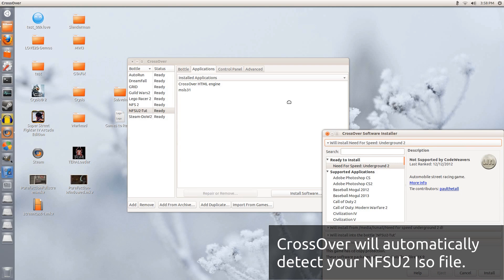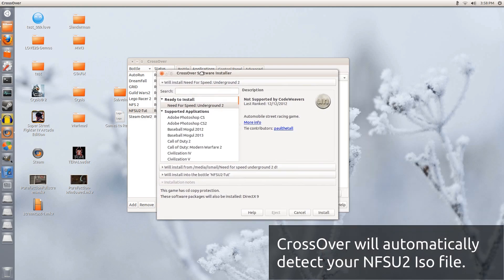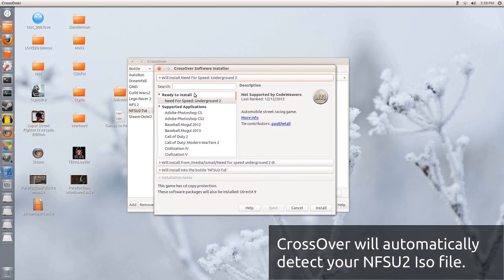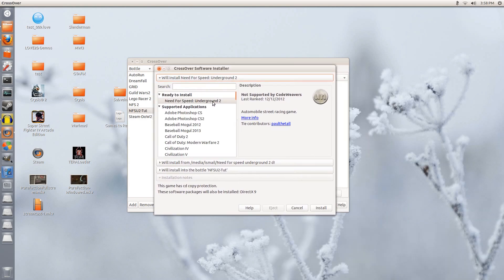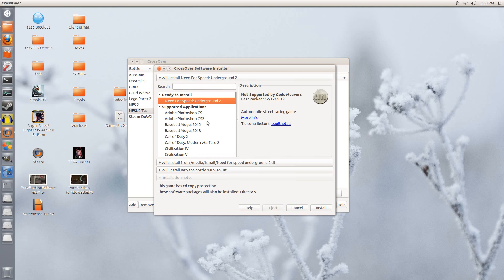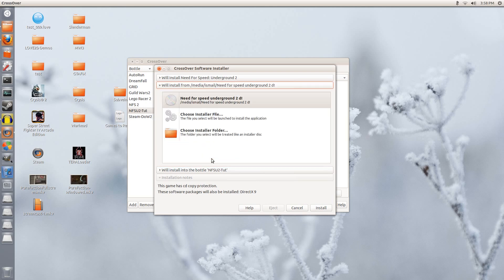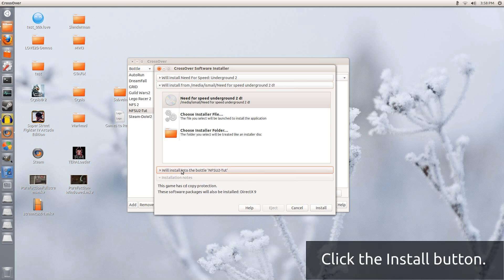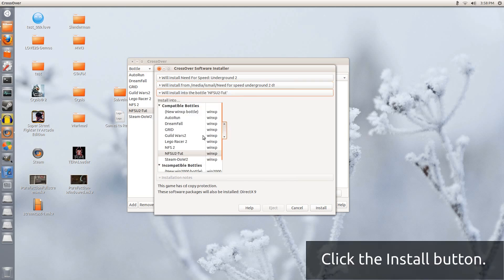As you can see, instantly it can already tell that Need for Speed Underground 2 is here. So it has already selected this. Now we are going to click the second part here. Make sure it has the disk selected, which it does. Next we click down, and we are going to make sure it is installing in this correct bottle, NFSU2T. So it is doing all that we need. It automatically detected it, so I am going to click Install.